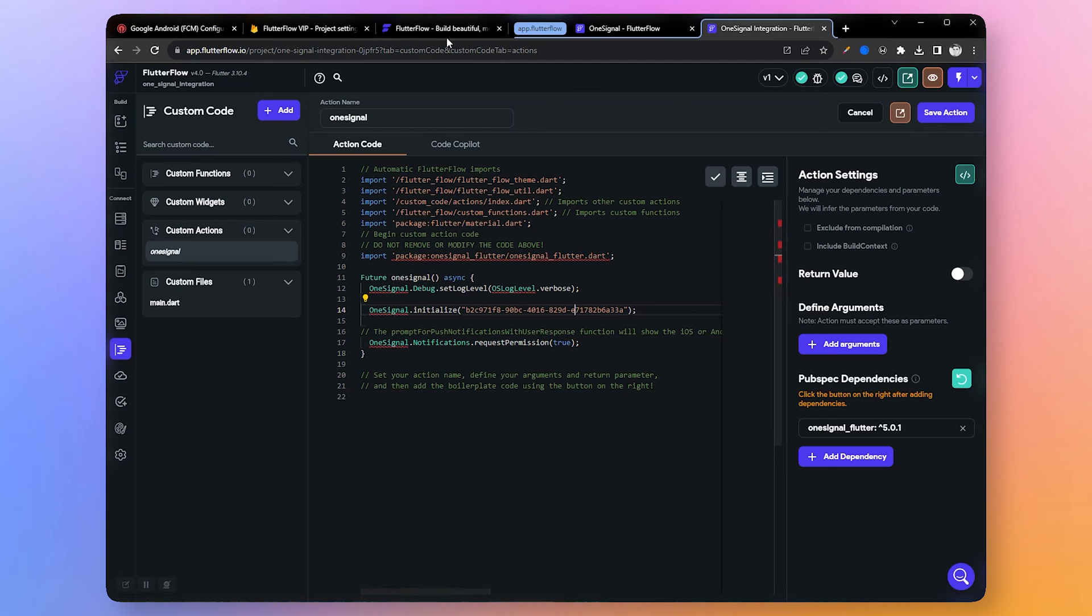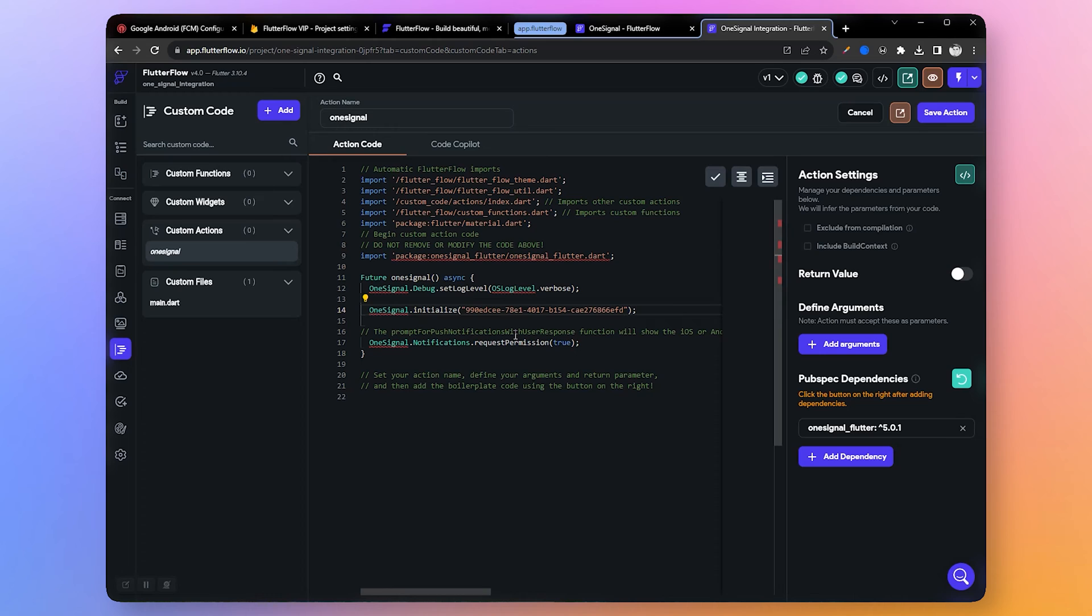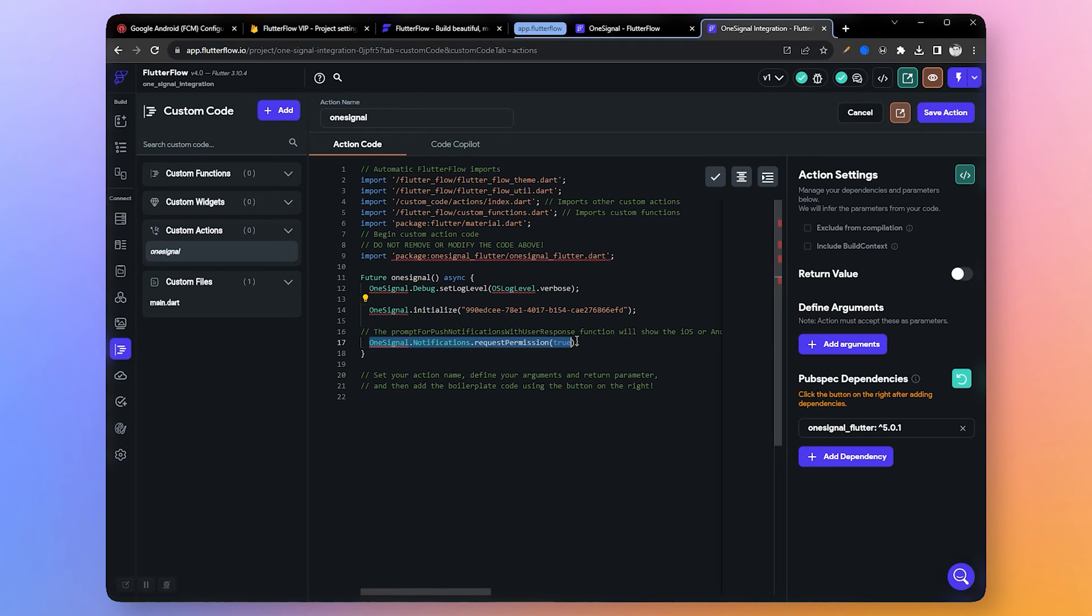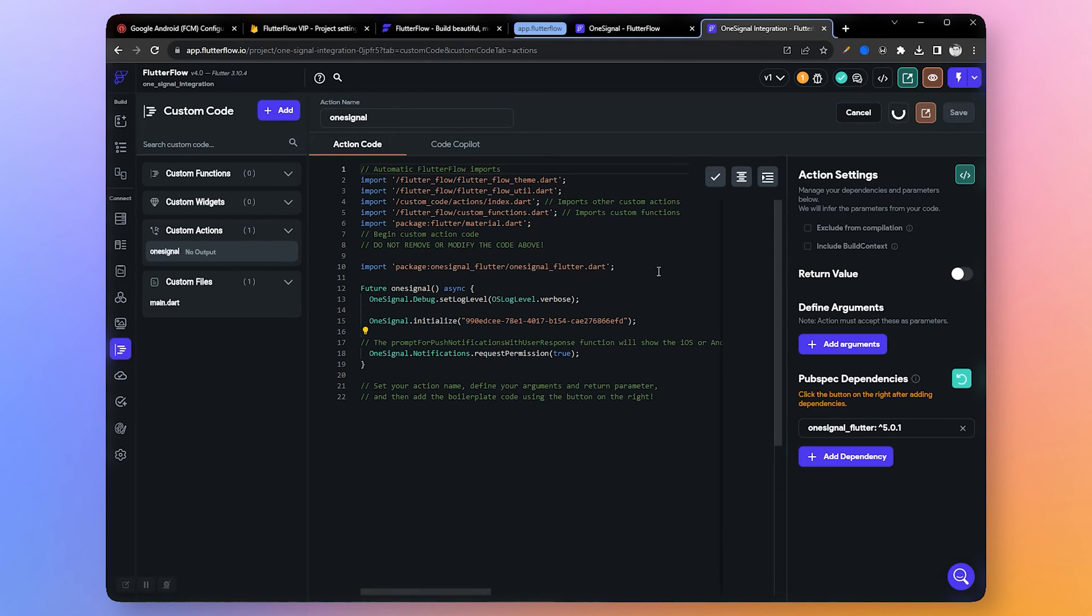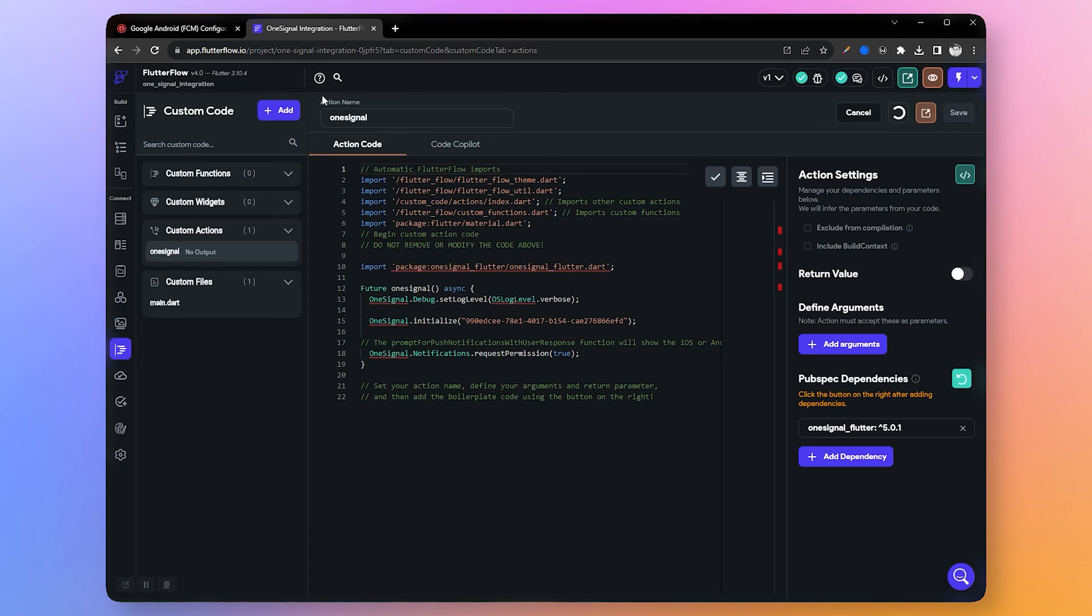We just need to replace the app ID with our generated OneSignal app ID. Let me replace it. For this demo, the app ID is hardcoded here. However, for a production app it's recommended to store the app ID in the app state variable. Storing sensitive information like the app ID directly in the code is not secure.